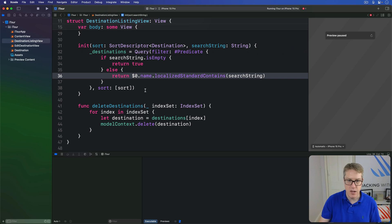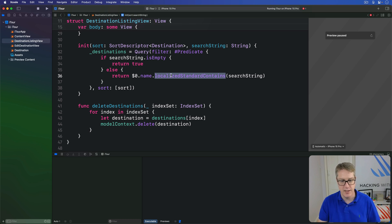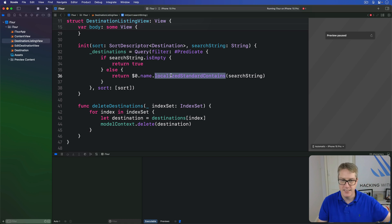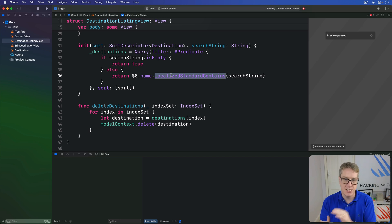Now this localizedStandardContains is almost always the best way to do user-facing string checks in Swift. It takes care of case sensitivity, diacritics, and more automatically — it just takes care of all the things users care about. They type "Rome", doesn't matter how it's typed, it'll match it here.